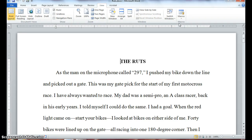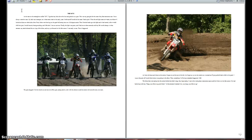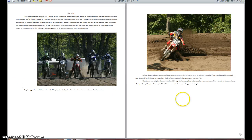In the Document Views group, click on the Full Screen Reading command. Notice the pages are displayed like an open book and you're able to see both pages. The ribbon, the scroll bars, and the status bar are hidden.